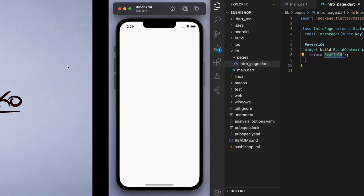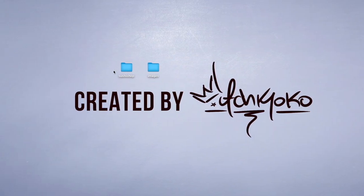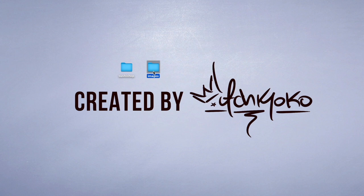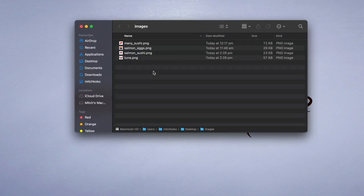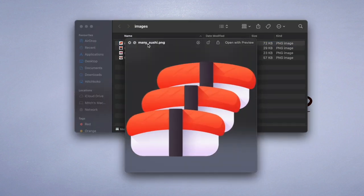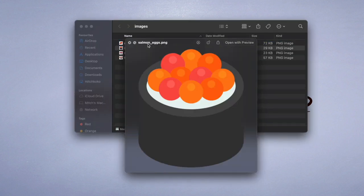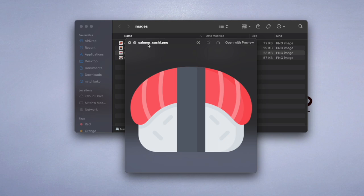Now the first thing to do is I'm going to bring in some images that we want to use. So I have this folder called images.